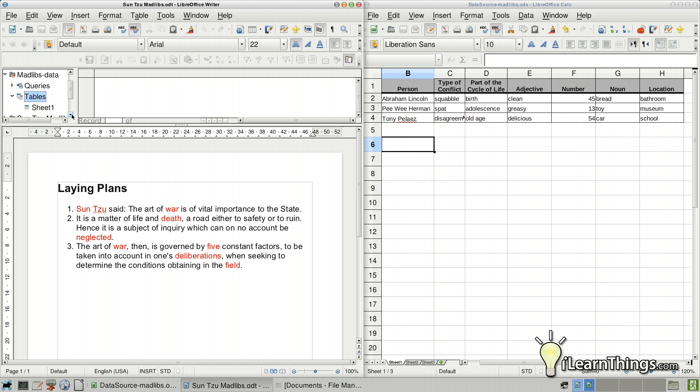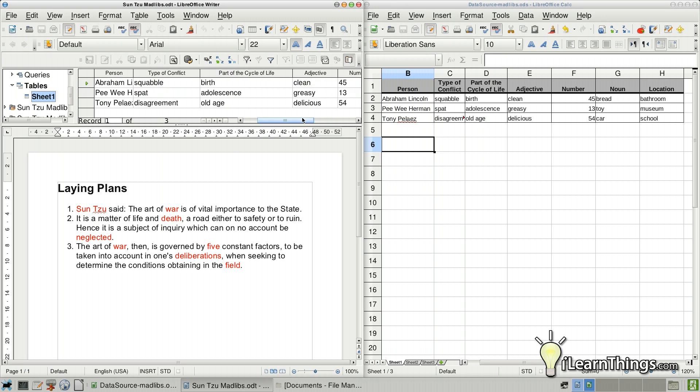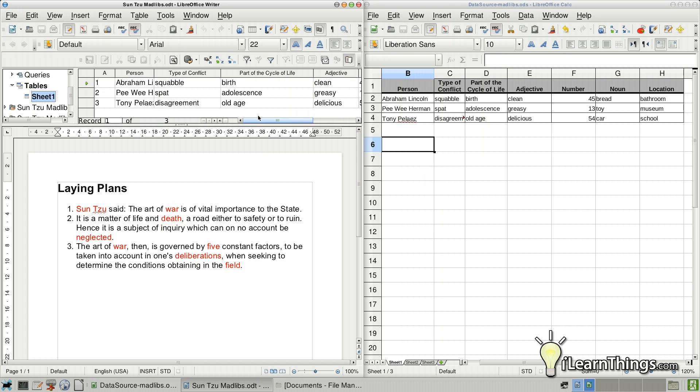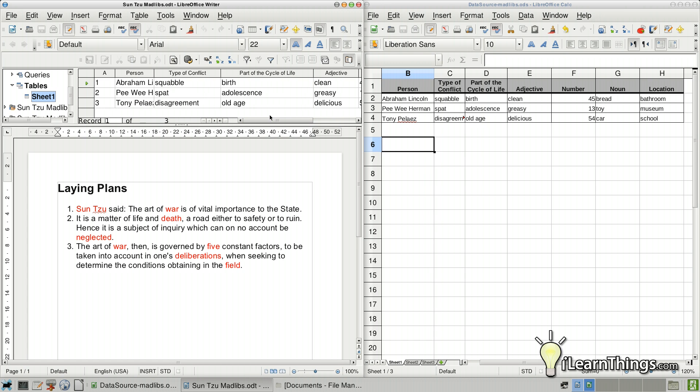And then we want to find Sheet 1, which was the table that we had our data in. So here you can see the table again. We only have three records. You know, more than likely, if you're doing this for real, you might have hundreds, maybe even thousands of records that you need to import into a document like this.